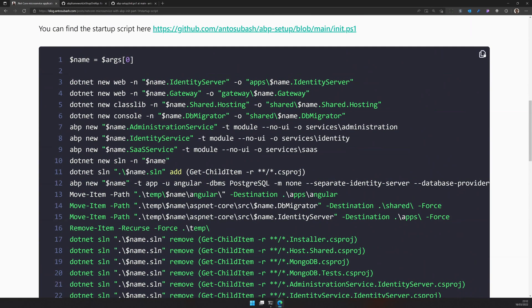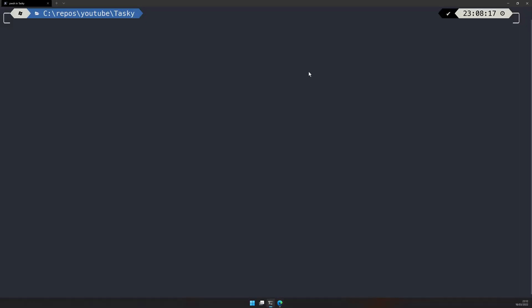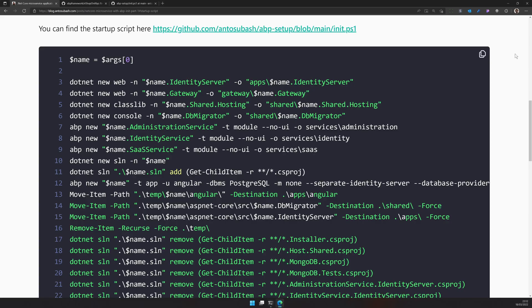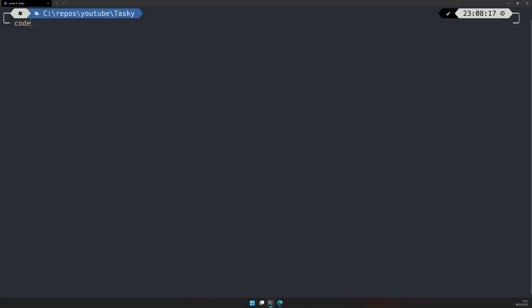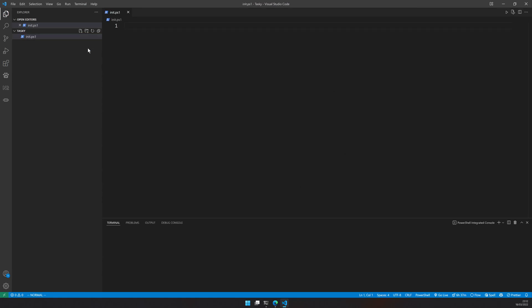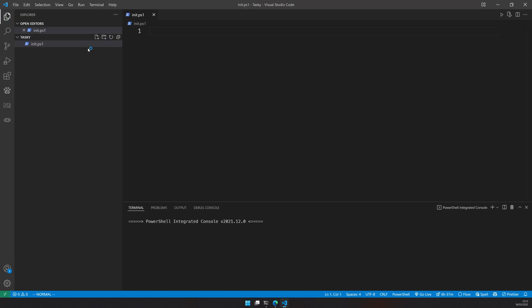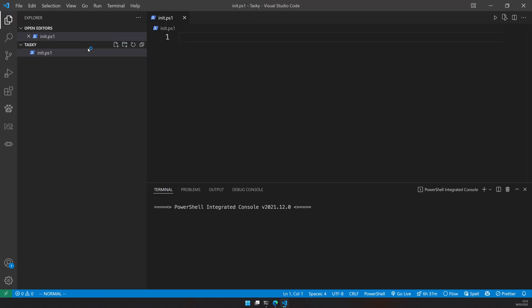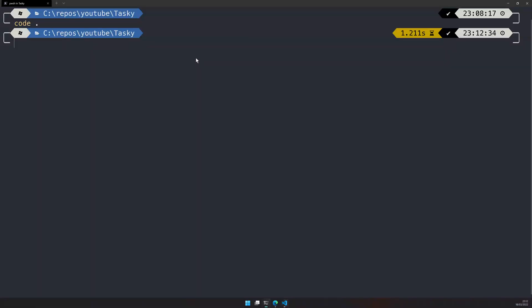I will first run it and then show you what the script is actually doing. First make sure you have an empty folder. My microservice is going to be called tasky. So that's the folder name I have created. You can create whatever folder name you want. Just open that in VS Code. Now you have an empty folder and in the empty folder just create a file called init.ps1. This is the PowerShell file which we are going to run.